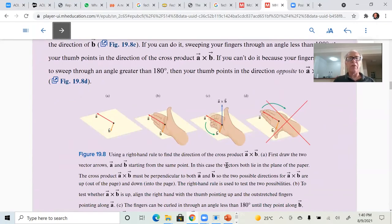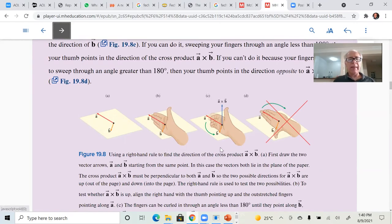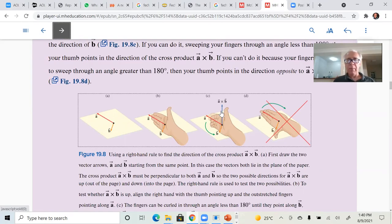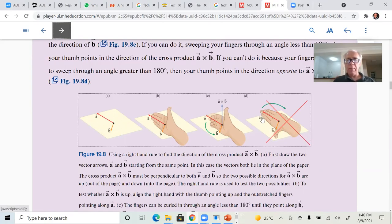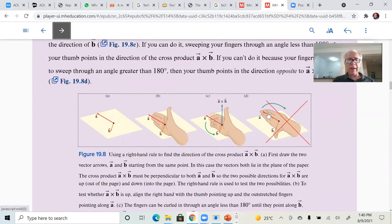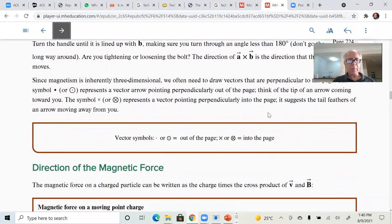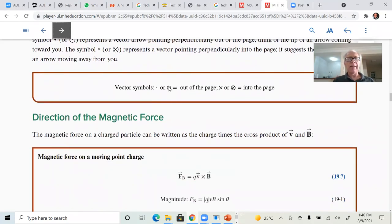You put two vectors laying tail by tail, line up your right hand along the first vector, rotate the palm of your hand towards the second vector, and the resulting vector points in the direction of the thumb. If you do B cross A, the resulting vector is going to be downward. The dot symbol means out of the page, the cross symbol means into the page.